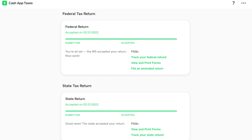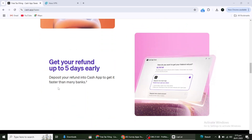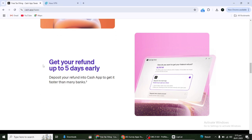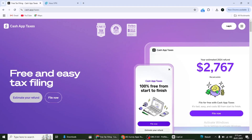After reviewing your return, you'll see an option to file it. Tap on this button to submit your taxes electronically. Cash App will give you a confirmation once the filing is complete. If you're owed a refund, you can have it deposited directly into your Cash App account or a linked bank account. That's it — doing your taxes with Cash App is simple and straightforward as long as you follow these steps. Remember to keep copies of all your tax documents for your records.